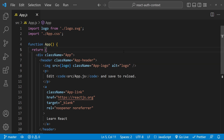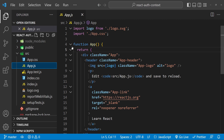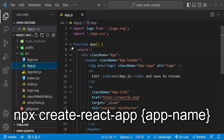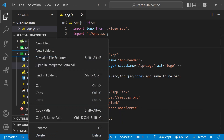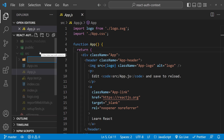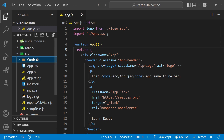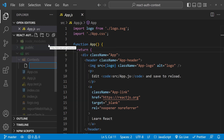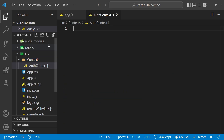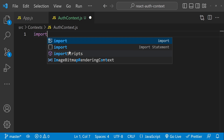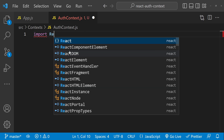This over here is a boilerplate React.js application created using the npx create-react-app command. The first thing that I will do is in this src folder I will create a new folder and I will call it contexts. Inside this contexts folder I will create a new file and I will name it auth-context.js.